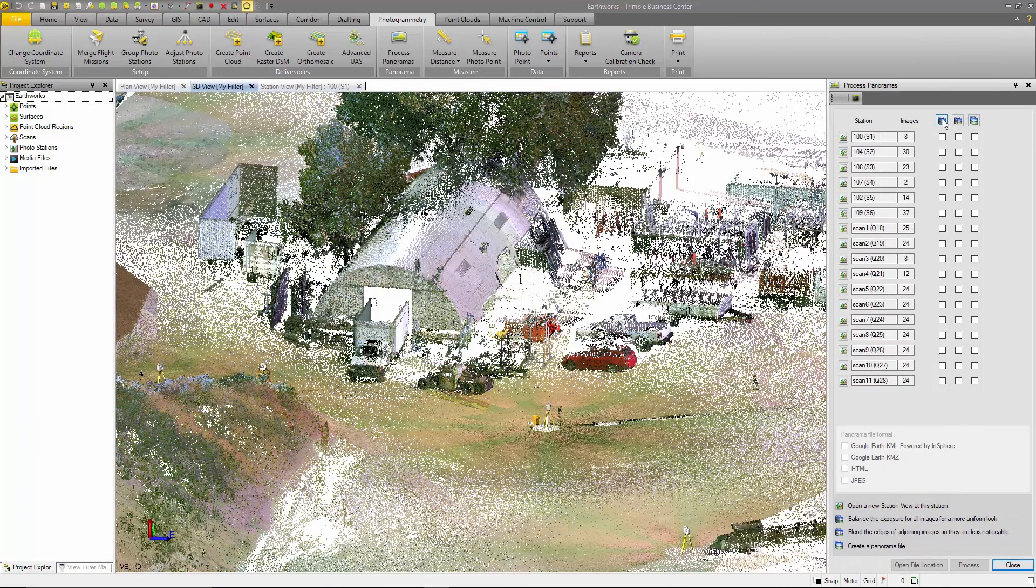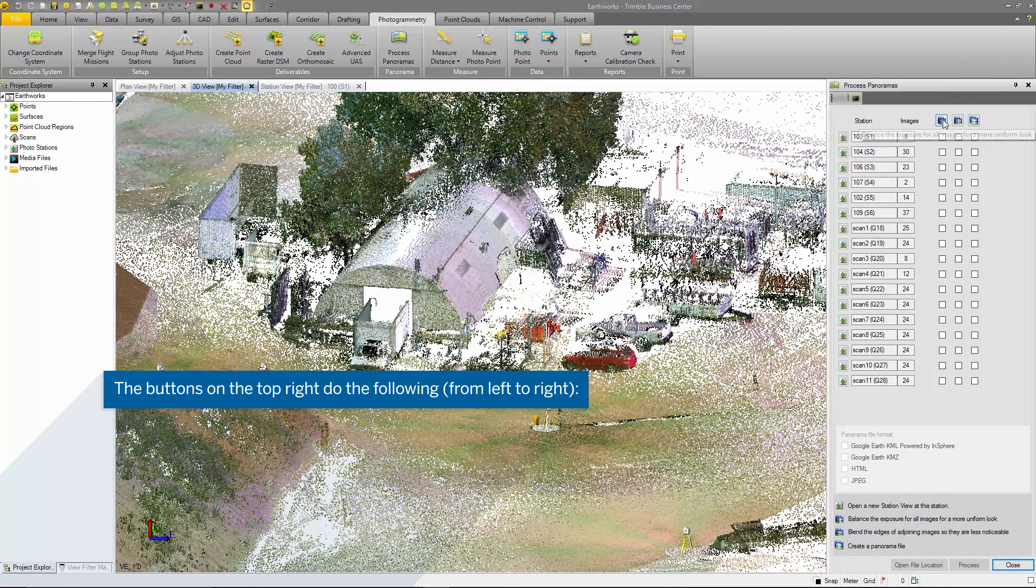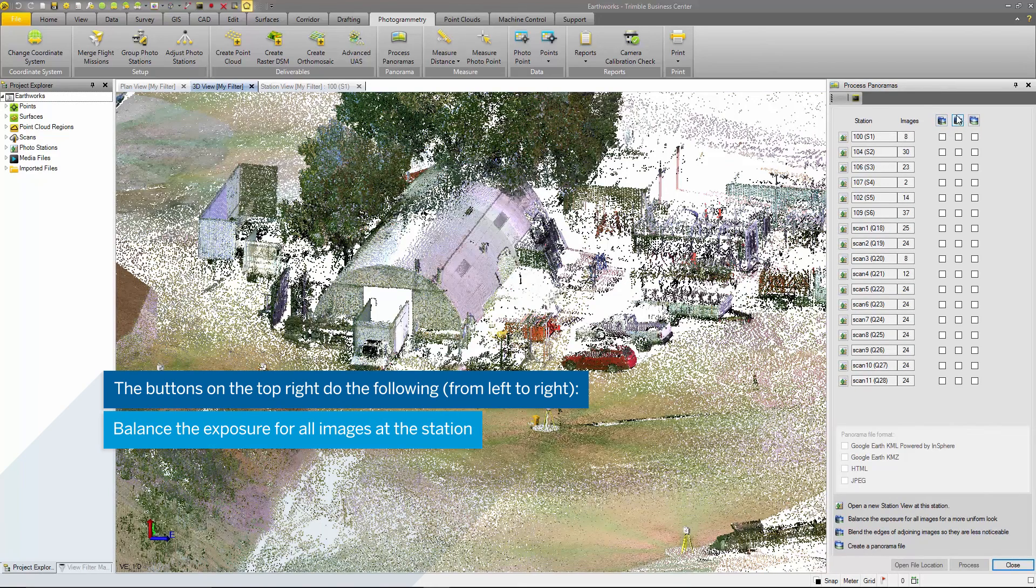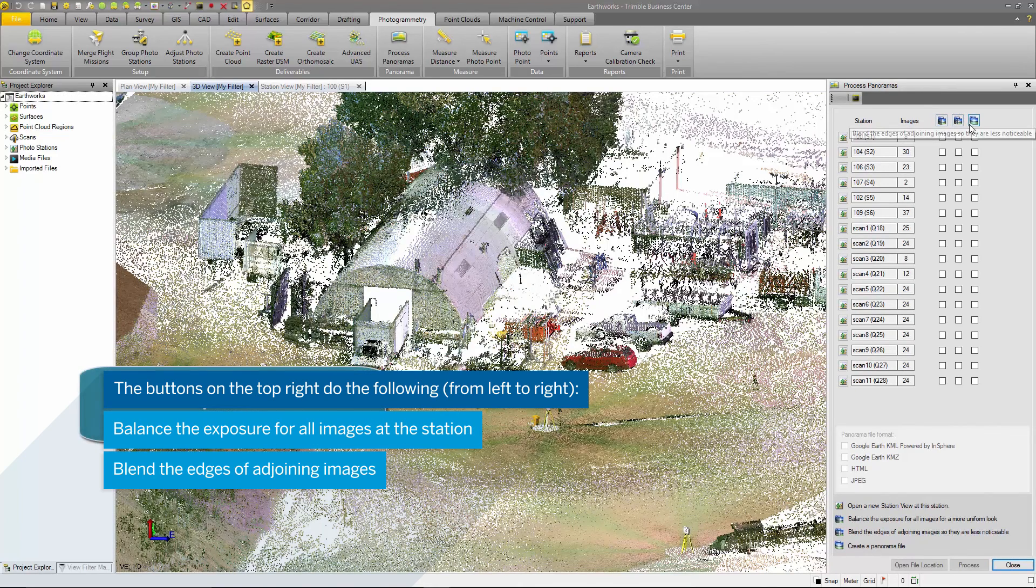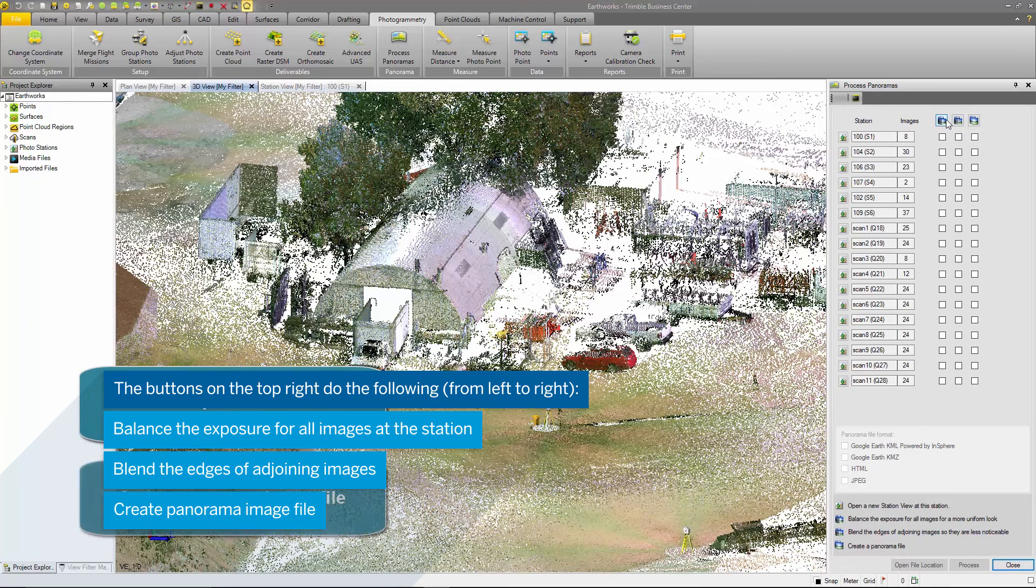The buttons on the top right select all images to do the following: balance the exposure, blend the edges of adjoining images, and create panoramic.